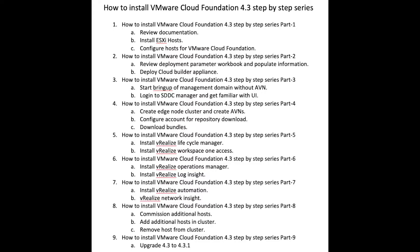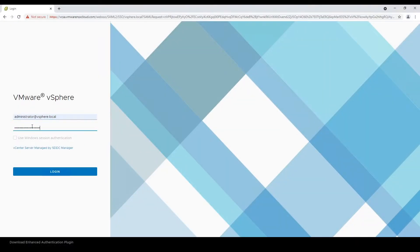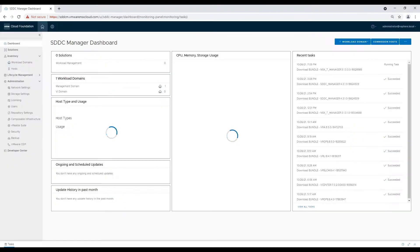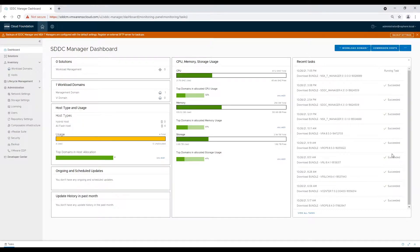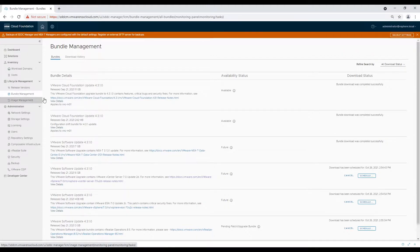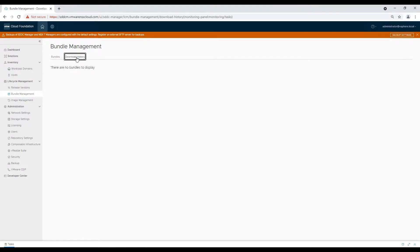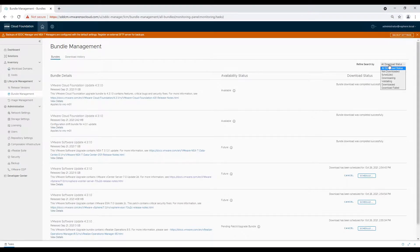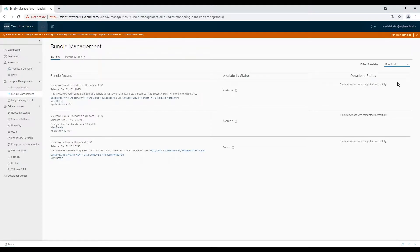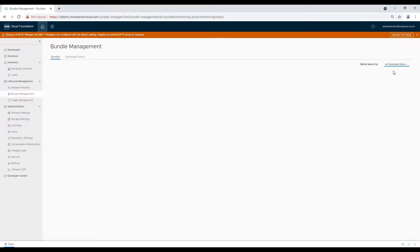Now it's time we create application virtual networks for hosting workloads. Let's start by logging into SDDC Manager and validating if the bundle download, which we initiated in our last video, has been completed. Navigate to Lifecycle Management and select Bundle Management. You can filter the list with 'downloaded' to validate if the correct binaries are available.